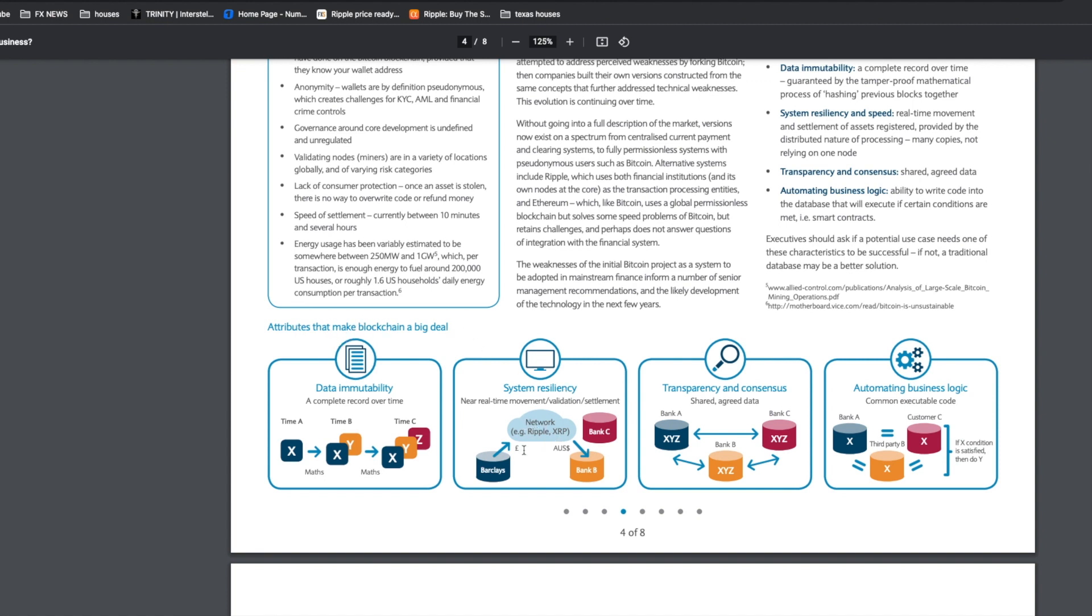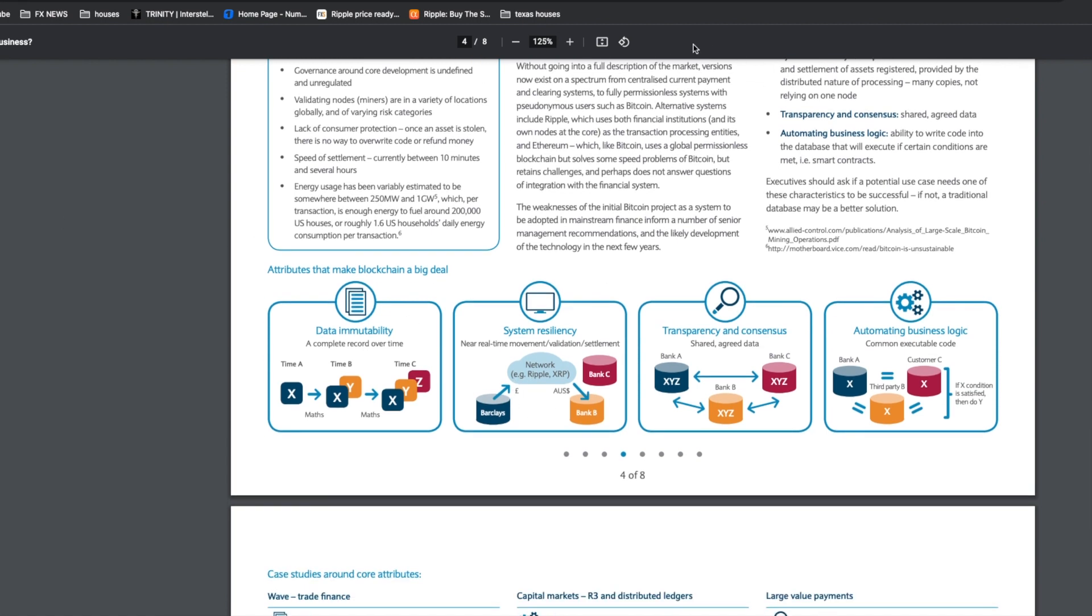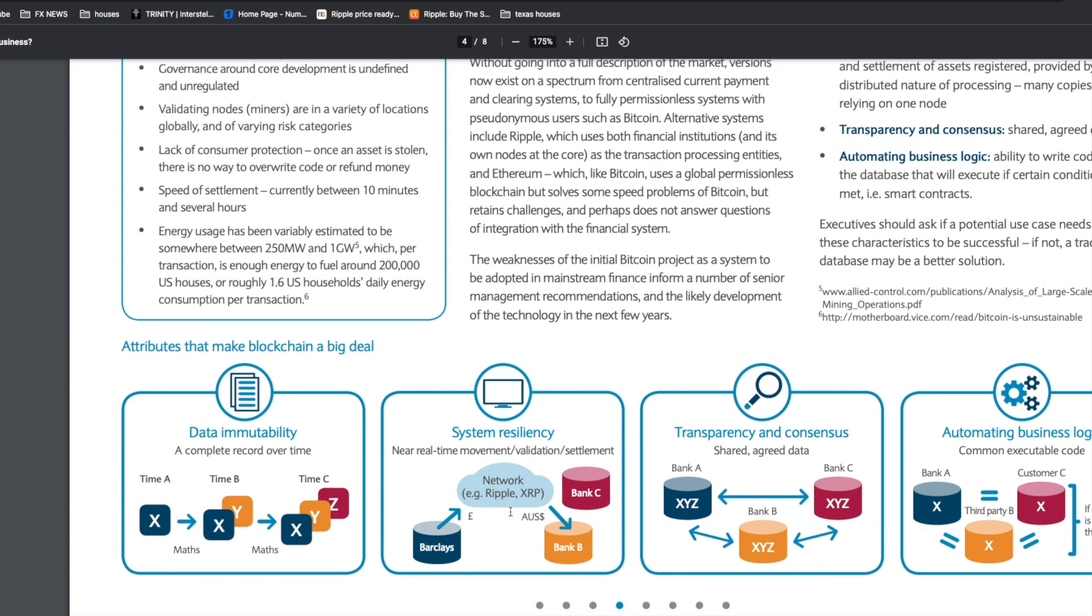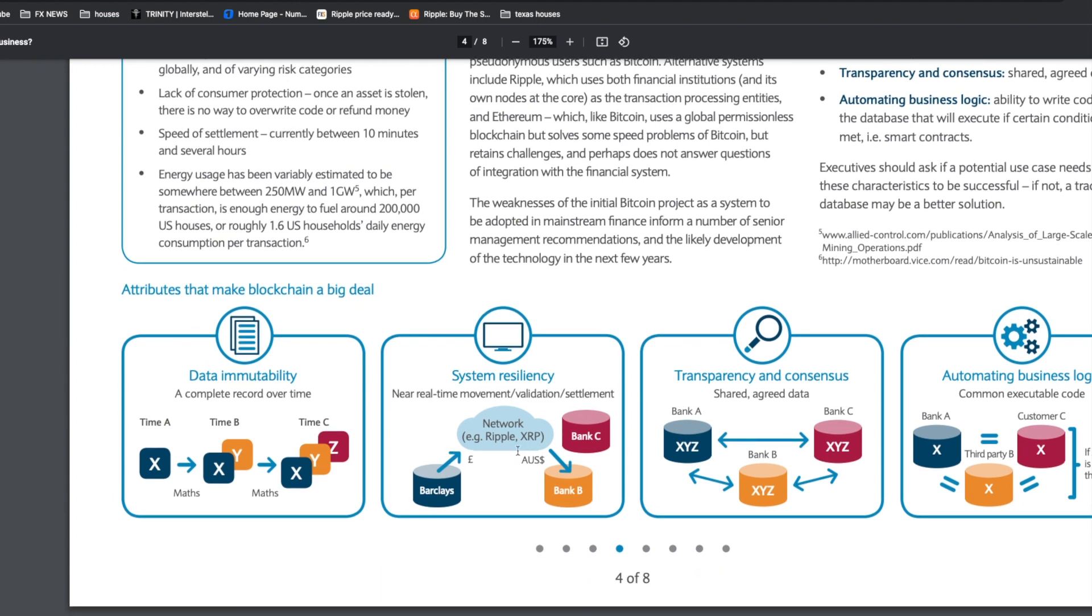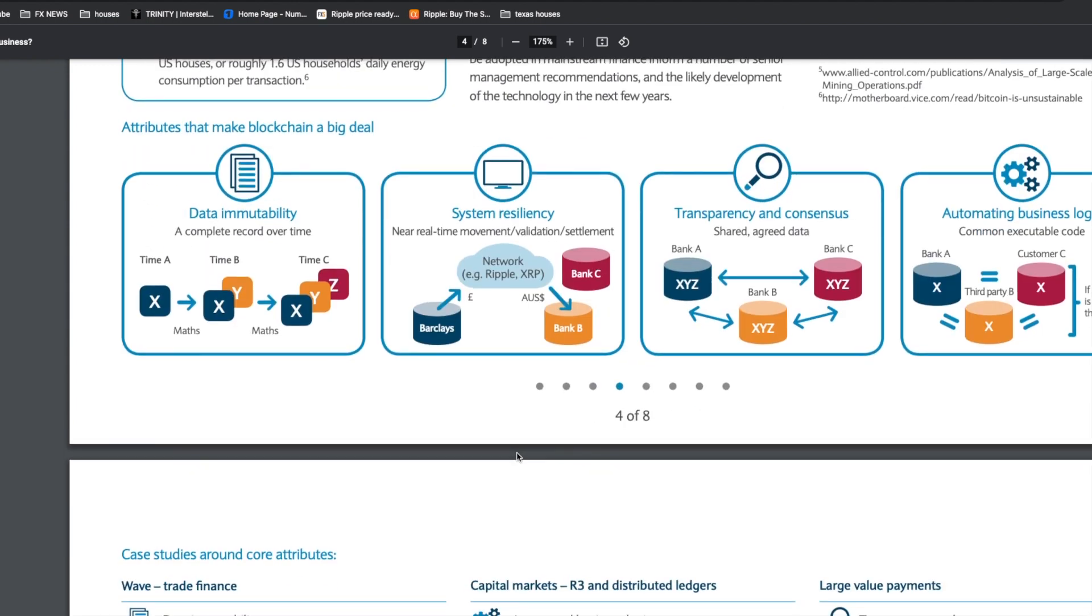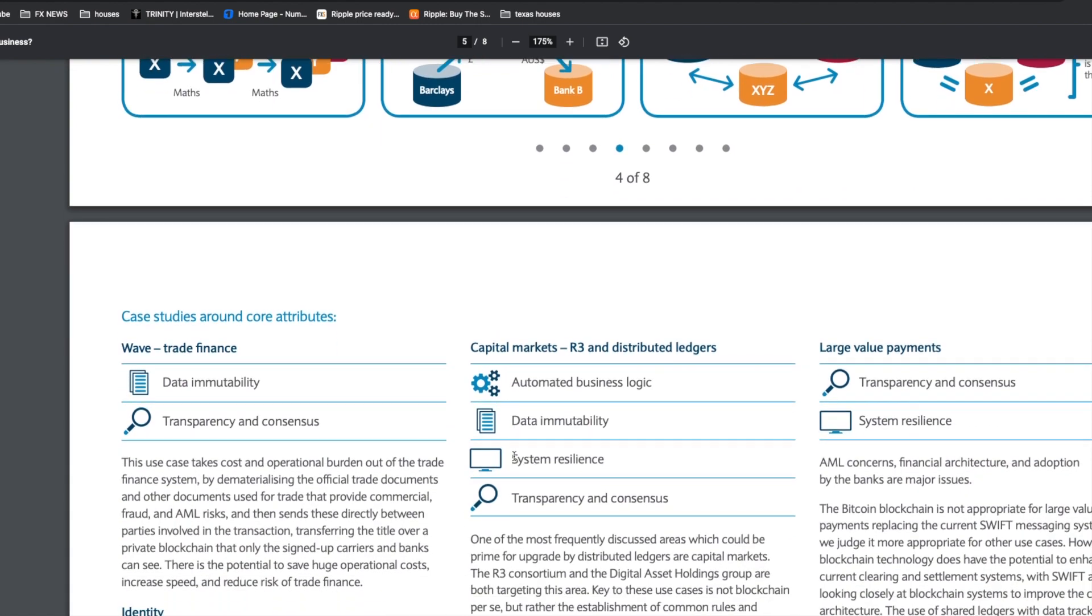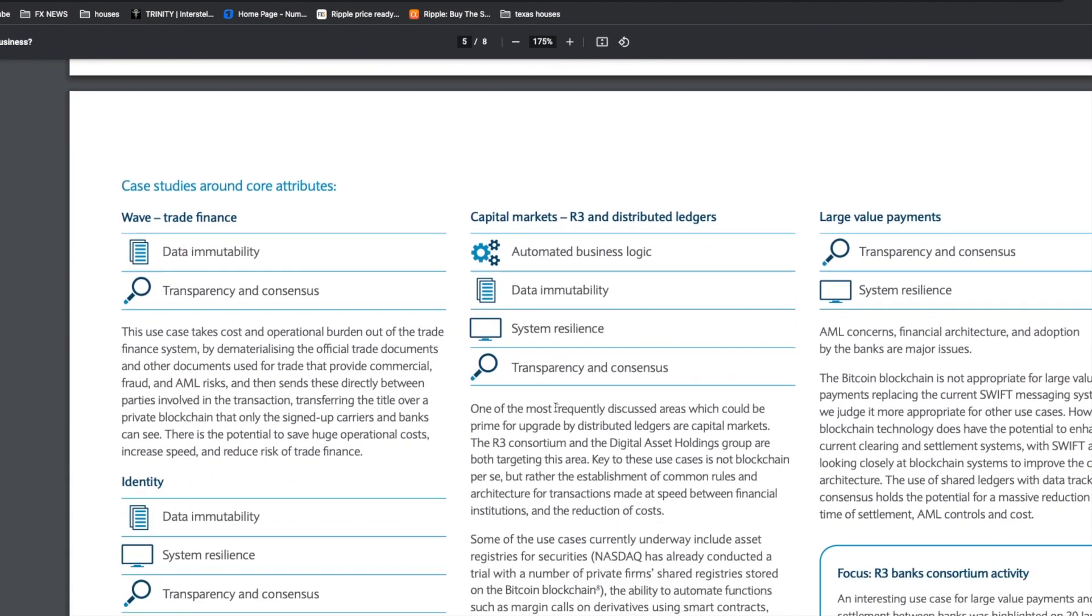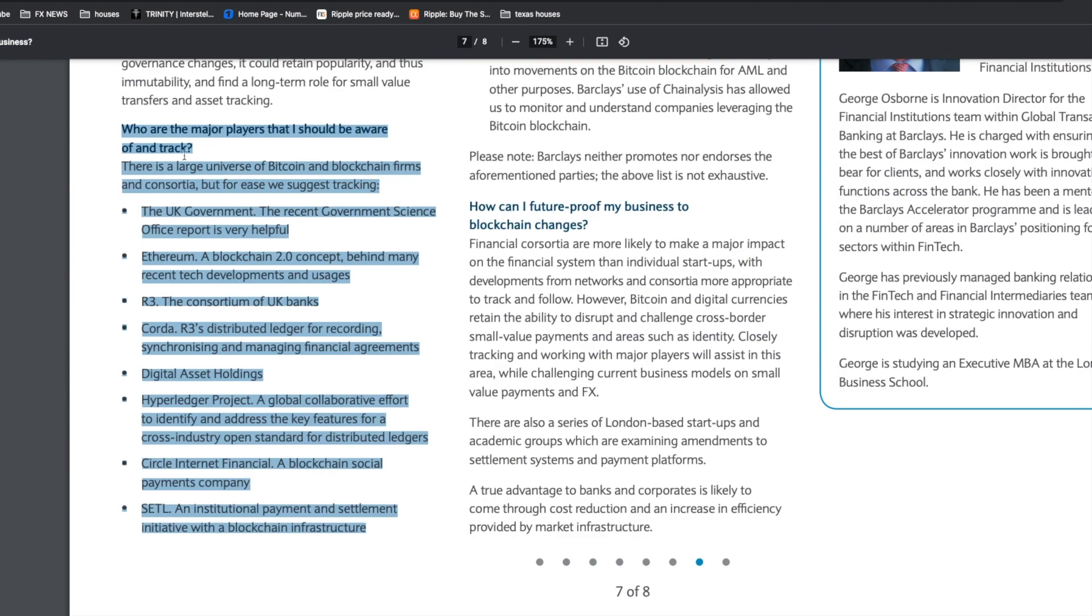Ripple and XRP network are mentioned right here on the Barclays Corporate website. Here's XRP and Ripple mentioned where they're using Barclays as the banking institution, sending the transaction from Euro to Aussie dollar from Barclays to Bank B utilizing Ripple and XRP in their diagram.